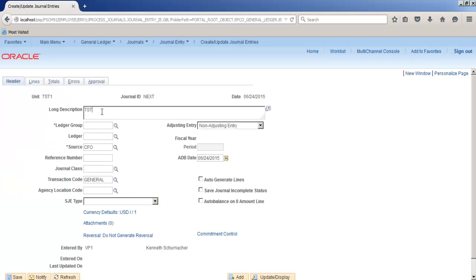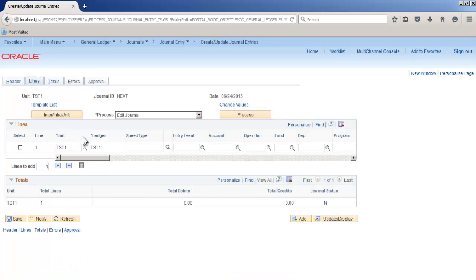As here ledger group TST1, source as it is. Nothing else to be changed. Go to lines, select the account number, put some amount, add another row, save.